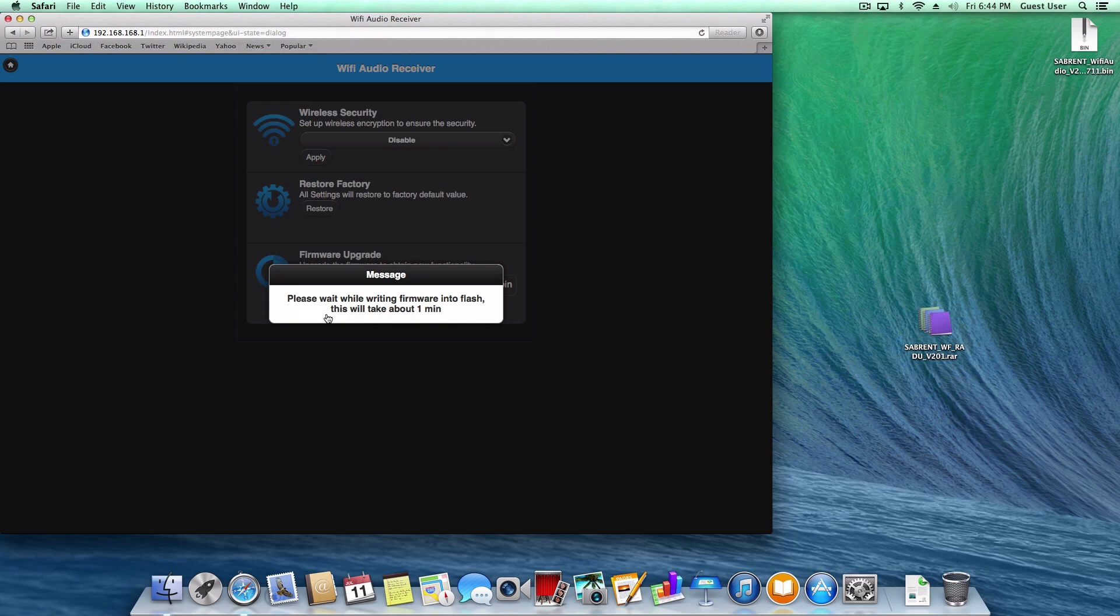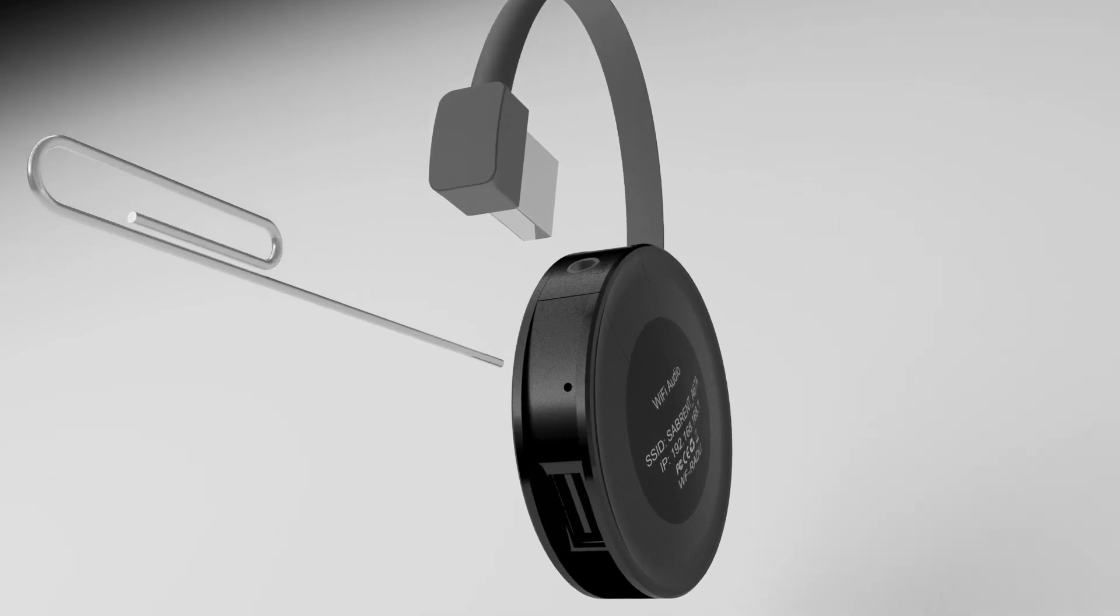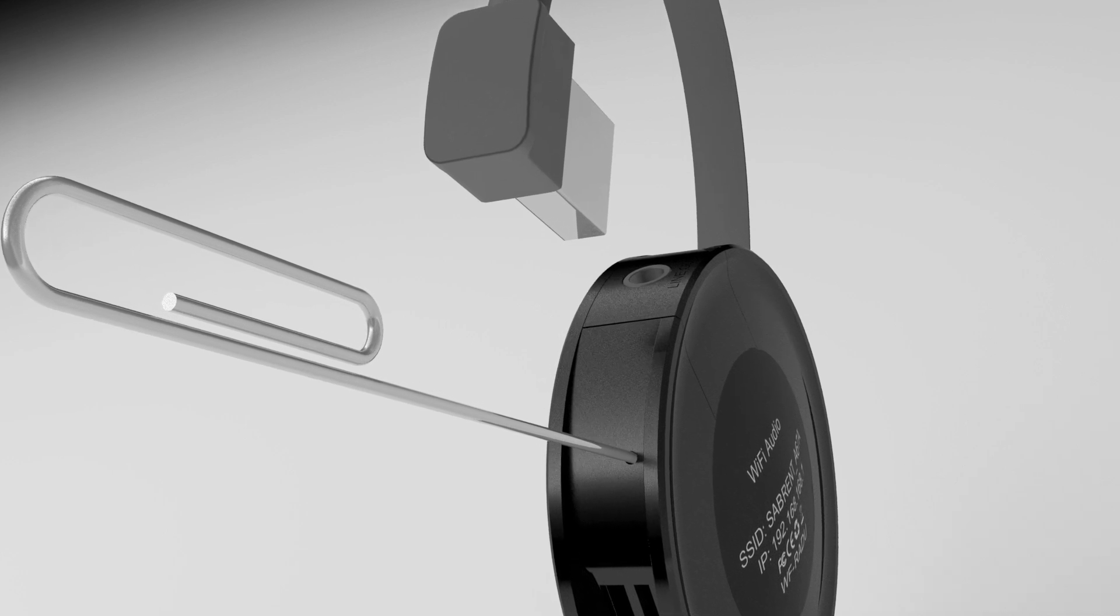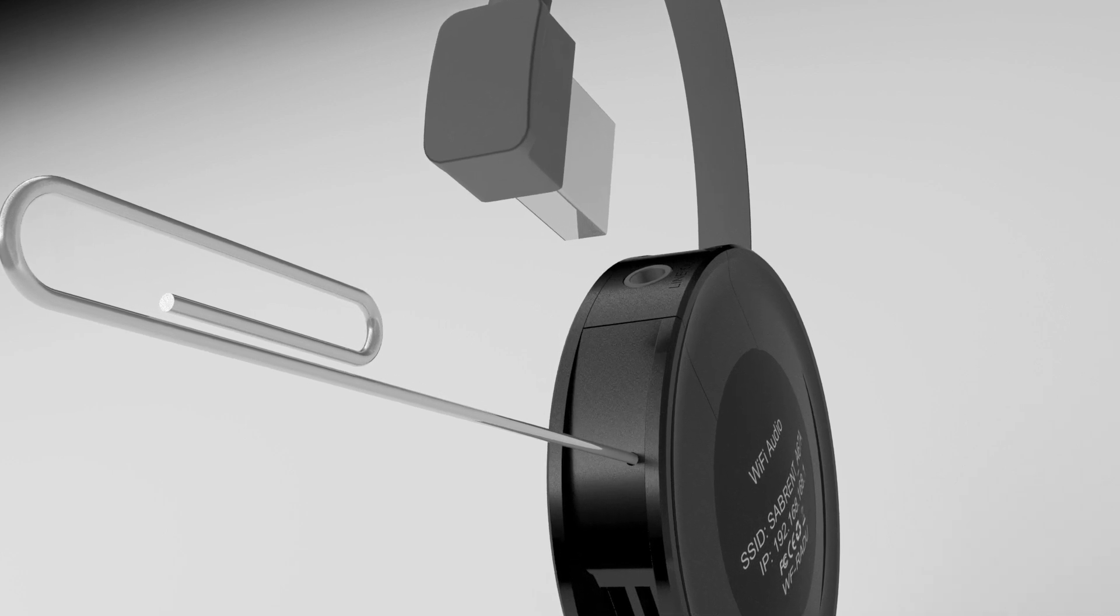The update will take from 1 to 3 minutes. Now reset your Wi-Fi audio device with a paper clip by pressing down the reset button for 30 seconds.